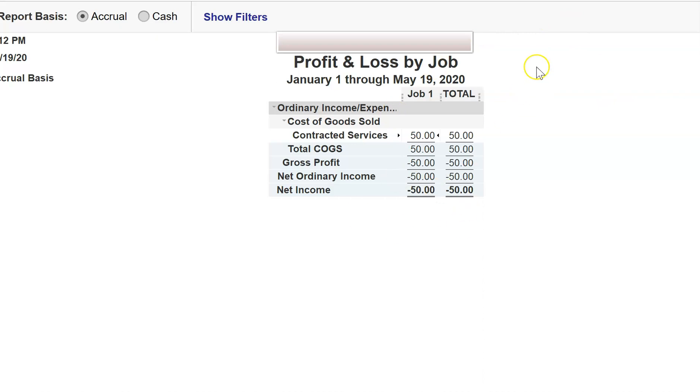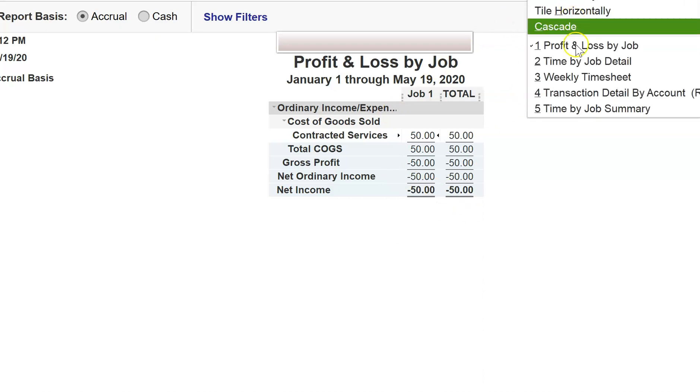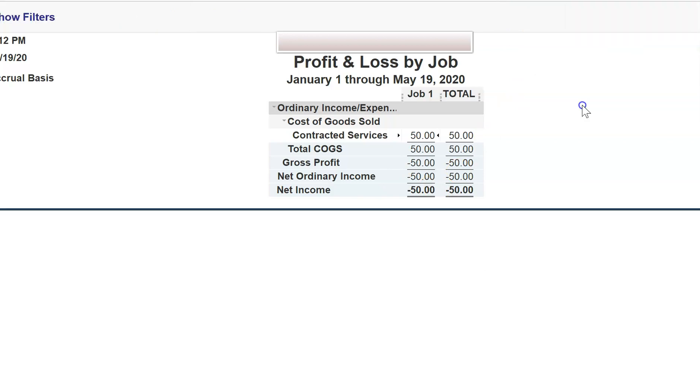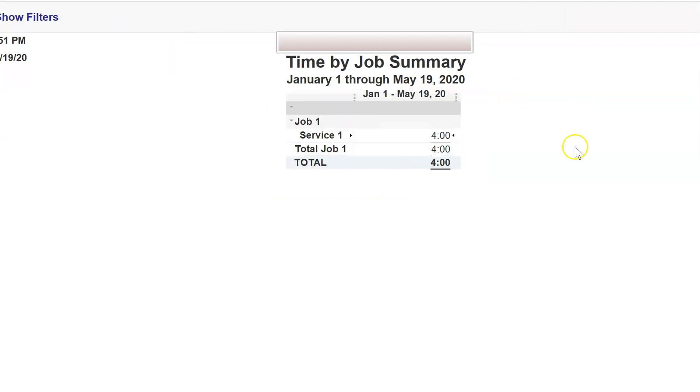there's not going to be any cost. You will only be able to view the hours, the hours worked. You can have details, you can have a summary of those hours.